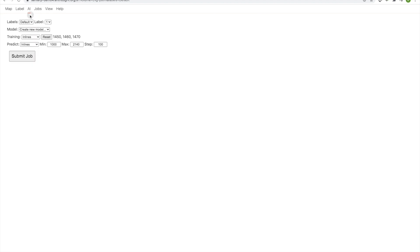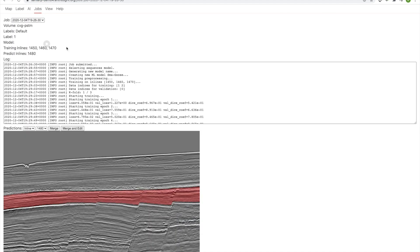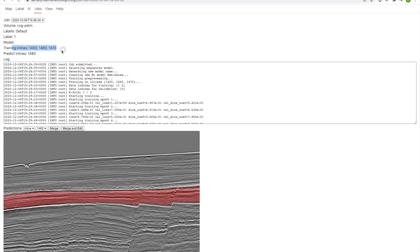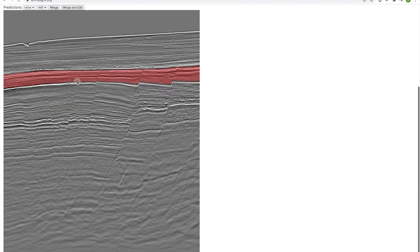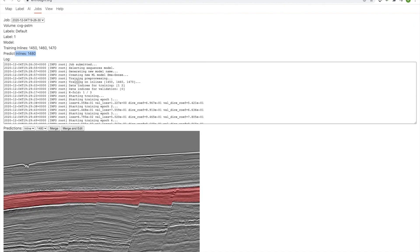So we started in the AI tab. When you launch a job, when you submit it, it will automatically navigate you to the jobs tab. So you can see in the jobs tab we have some information about the volume and the labels used. It tells us what our training lines are, so the lines that we interpreted tells us what line we're going to interpret on. And then you'll see we provide a log. You might not really need to make too much sense of any of this. The real takeaway here is it just prints things out onto the screen so that you know it's alive. You know that it's doing something. It gives you a bit of a heartbeat.